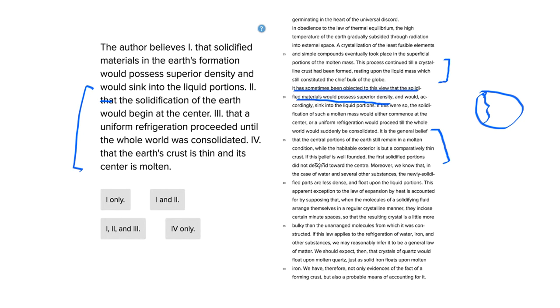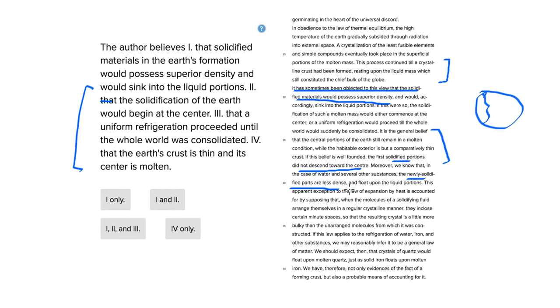So if this belief is founded, the first solidified portions did not descend toward the center. And it also says, the newly solidified parts are less dense and float upon the liquid portions.